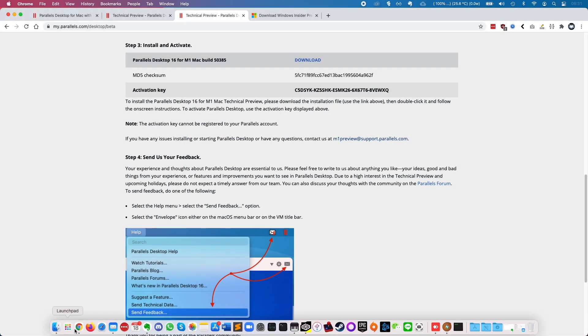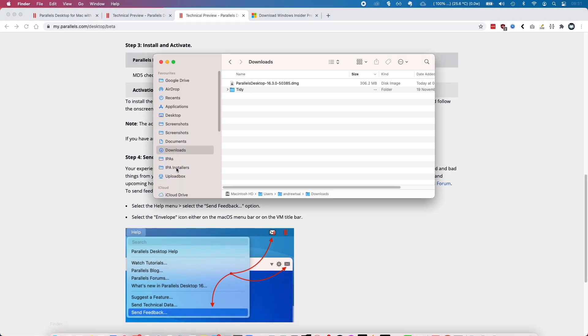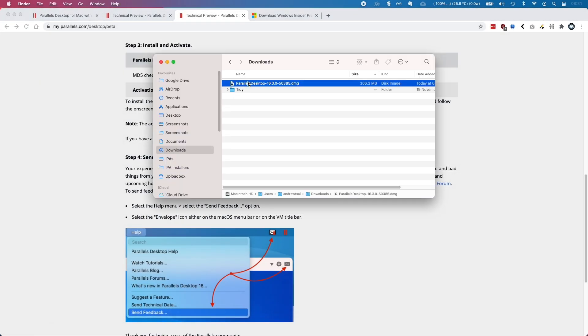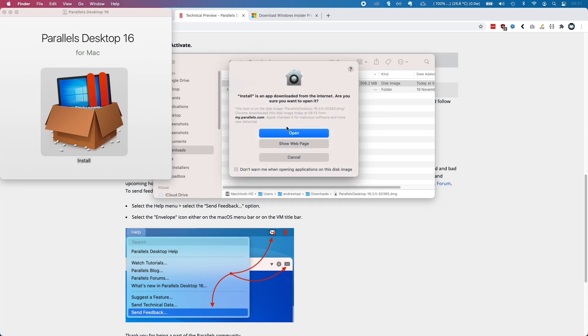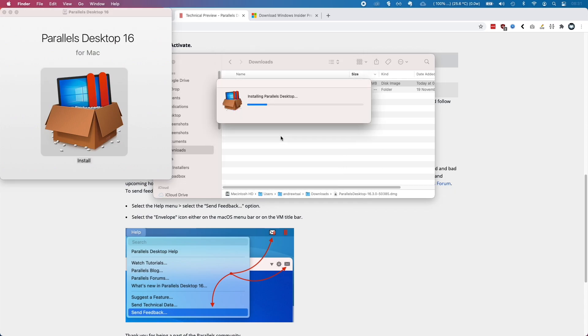Once you've downloaded the software, go to your downloads folder and double-click on the Parallels DMG that you've downloaded, then double-click on the installer to install it and press Open.